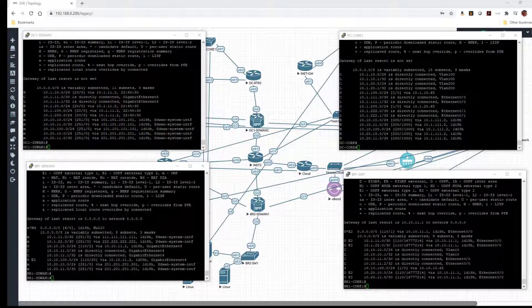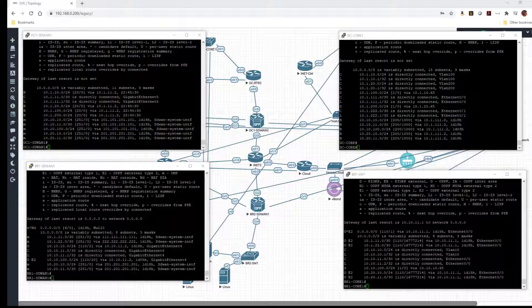So we're going to take a look at the OMP template again, and we're actually going to split it out this time. I know last time I mentioned that we try to have the same OMP template for the fabric, but there are use cases where we would want to break it out. Like, for example, here in this case, we're running BGP on one side and OSPF on the other.